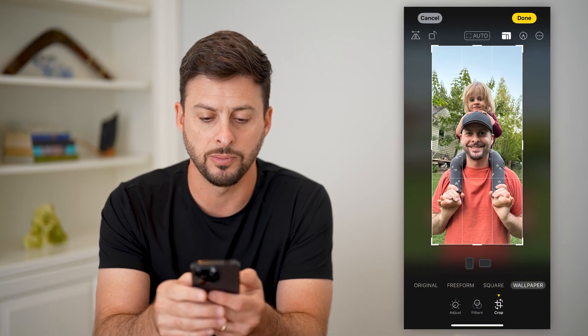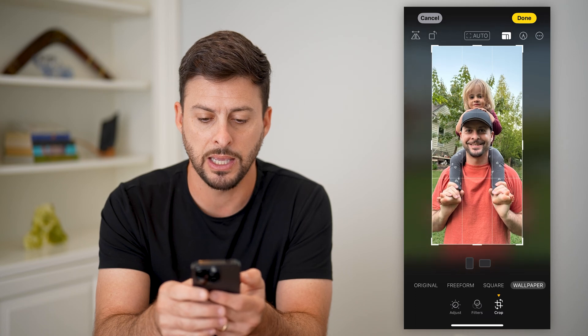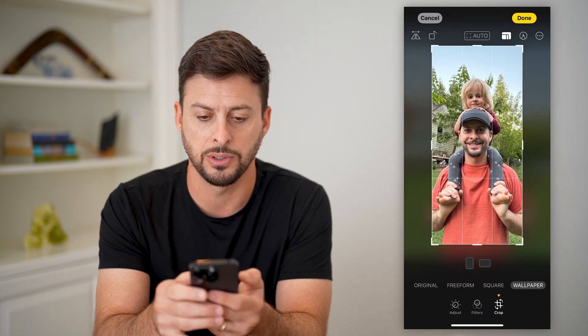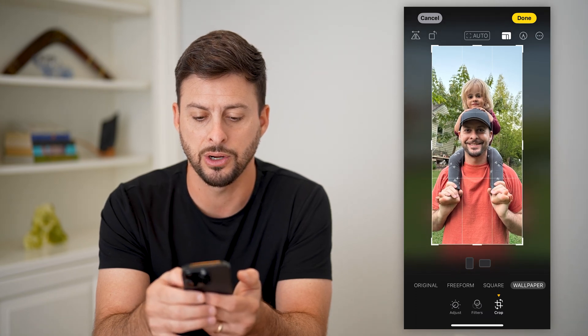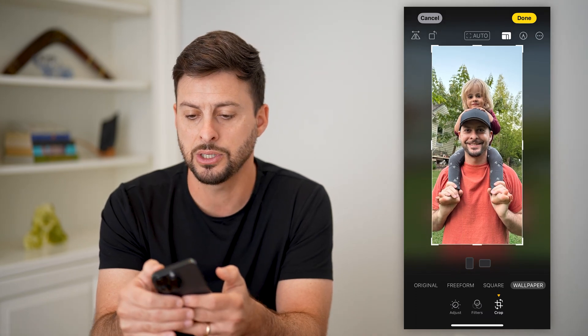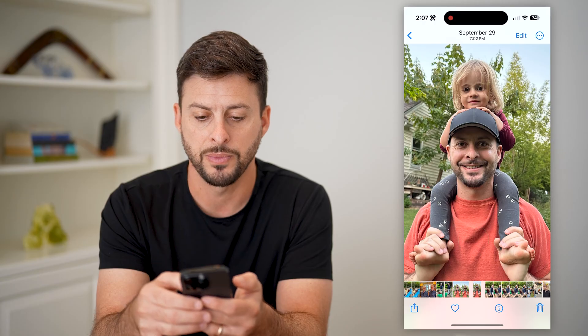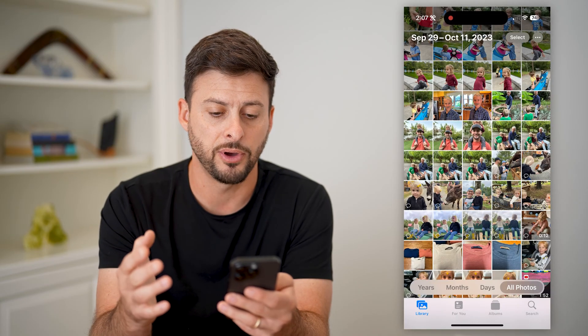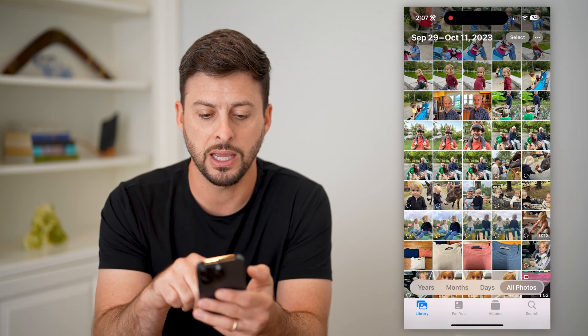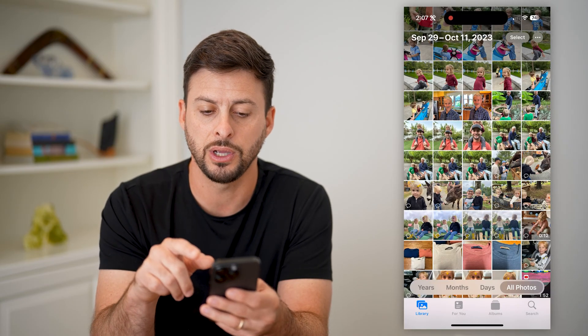From there I can zoom in, go into the center, and then just hit Done at the top right. Just like that, you can see it has cropped it to the exact dimensions of my phone. So then I can just go through here.